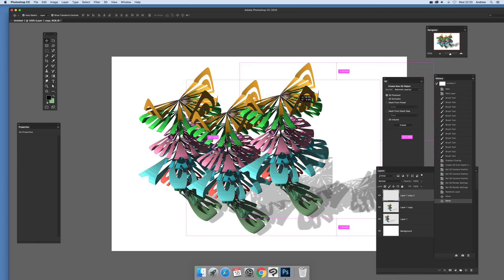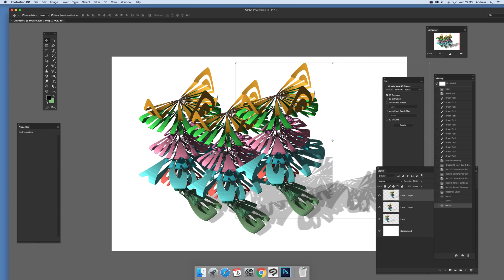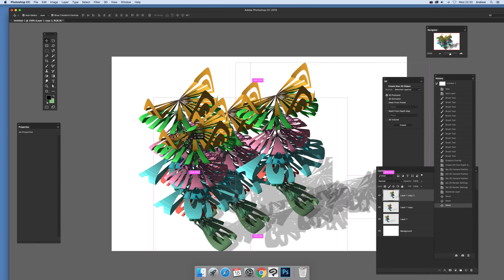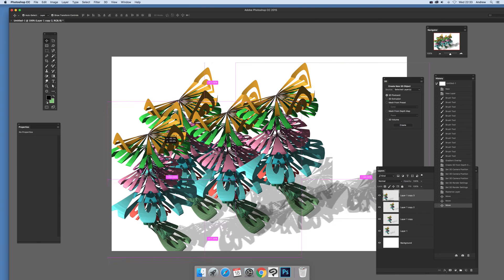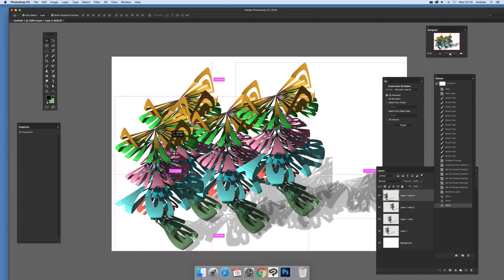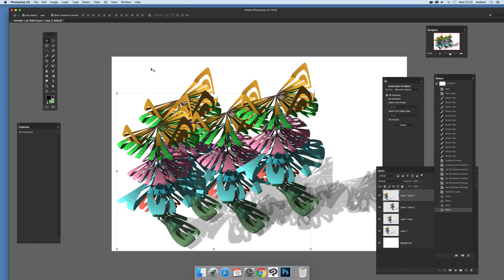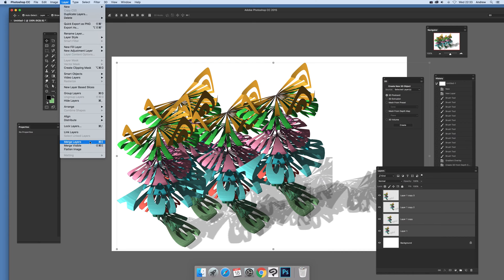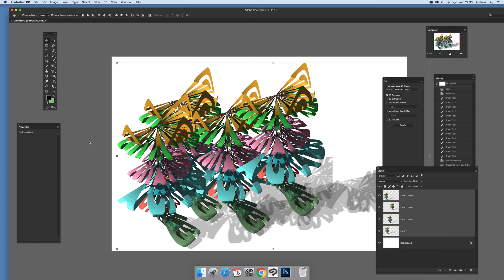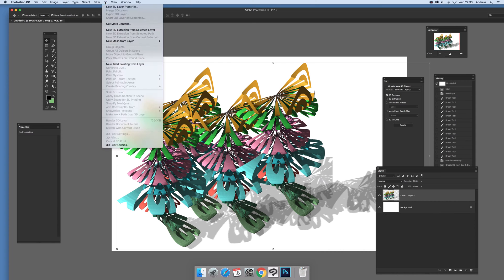so you can fill the design quite dramatically with that design there and you can just select all those go to layer and merge layers and then go to again just back to 3D and new mesh from layer depth